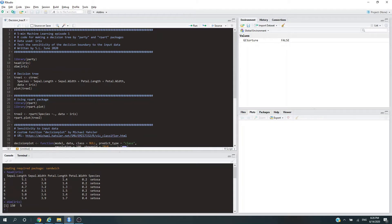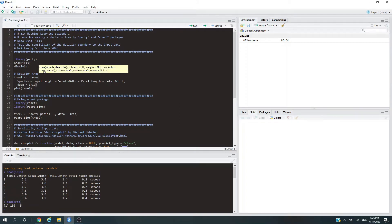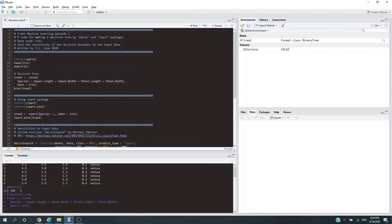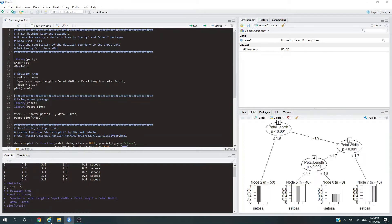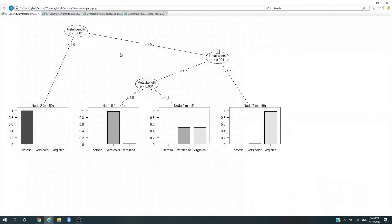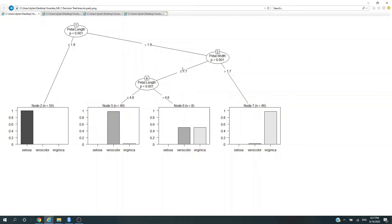Our first tree, I'm going to call it tree1, uses the ctree function from the party package. Let's train it and plot it. The first decision node looks at petal length. If it's less than or equal to 1.9, it belongs to setosa. Otherwise, we go to the second decision node where we look at petal width. If it's less than or equal to 1.7, chances are it's versicolor; if not, it could be the third species.